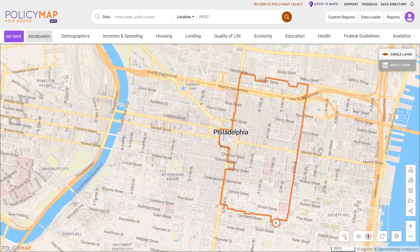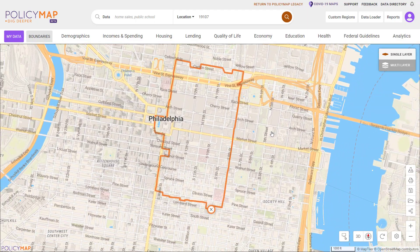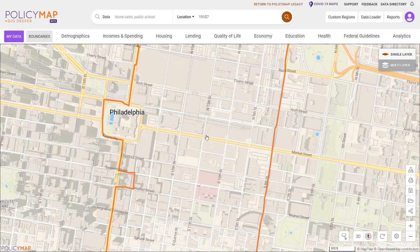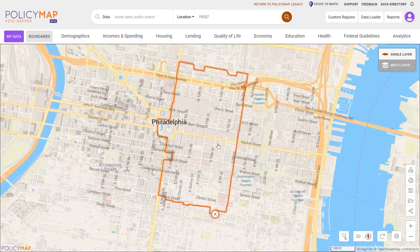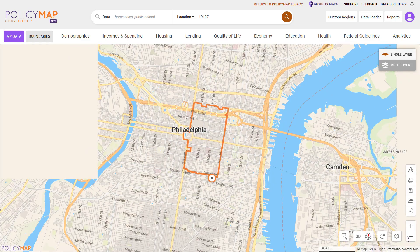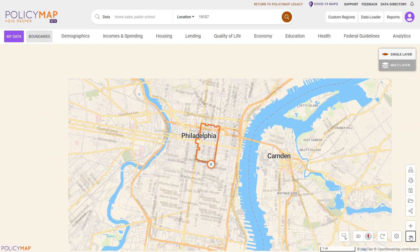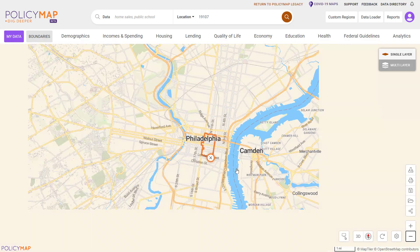The map is fully interactive, allowing users to zoom in and out using your mouse wheel or the navigation buttons on the bottom right.